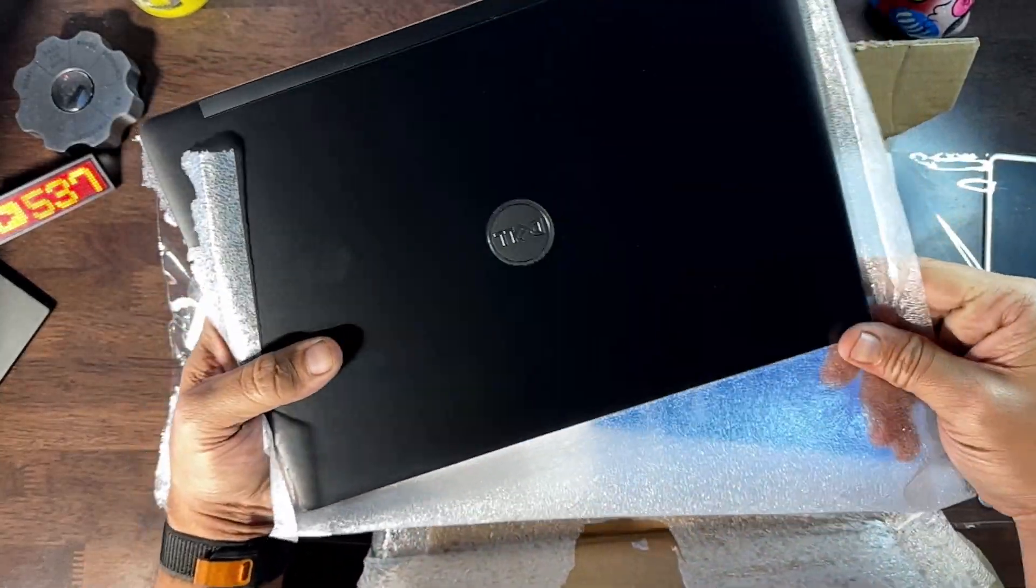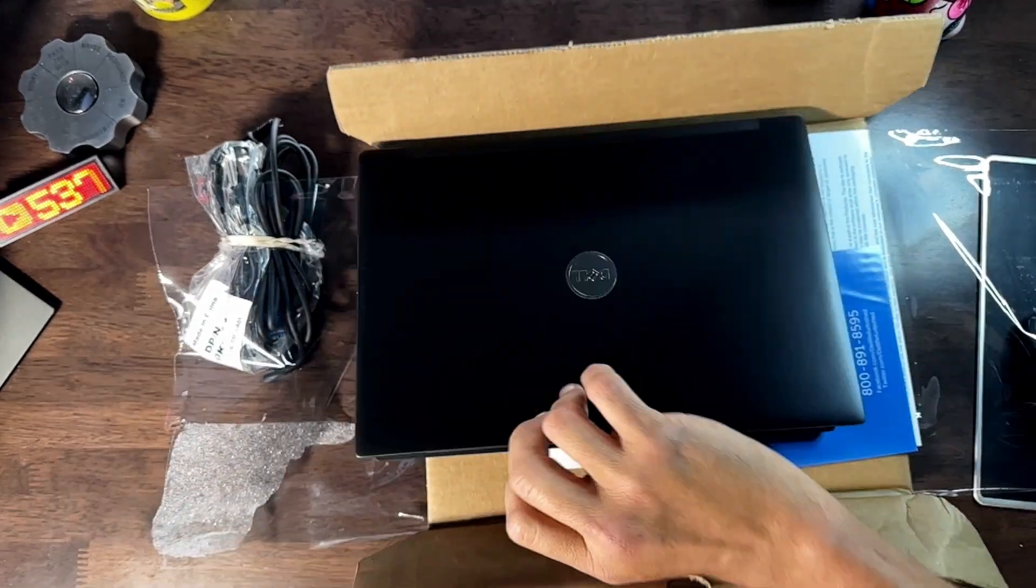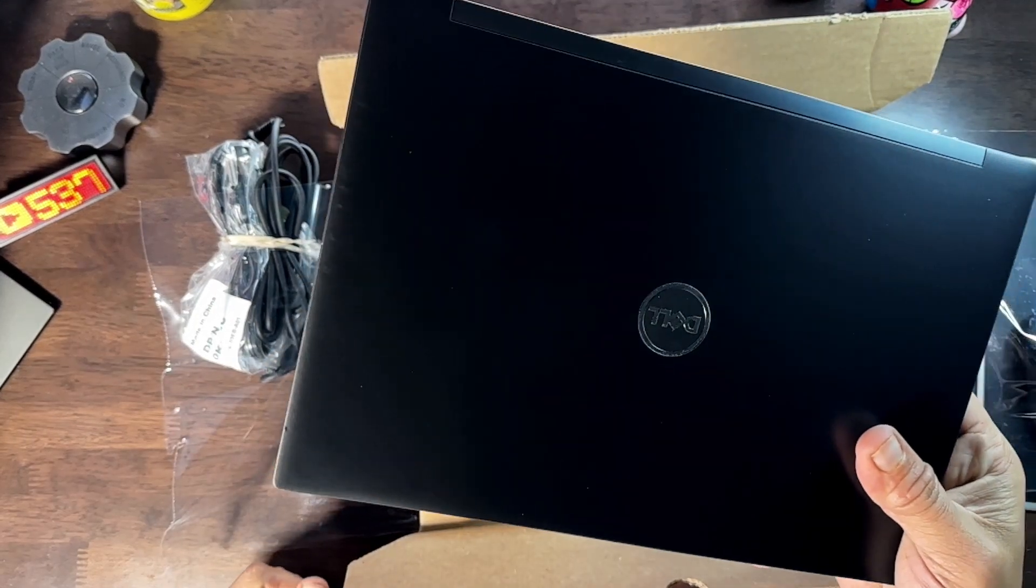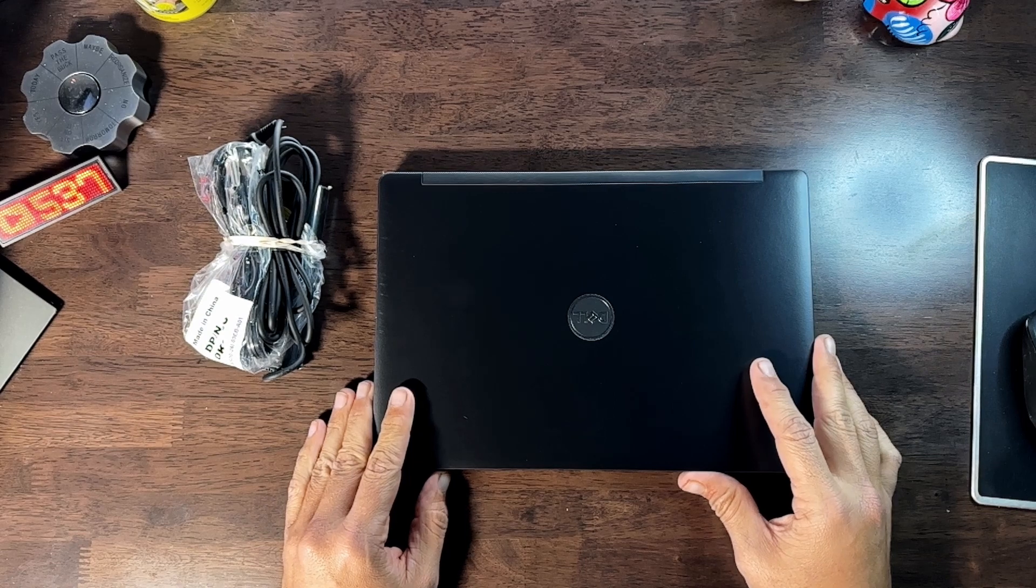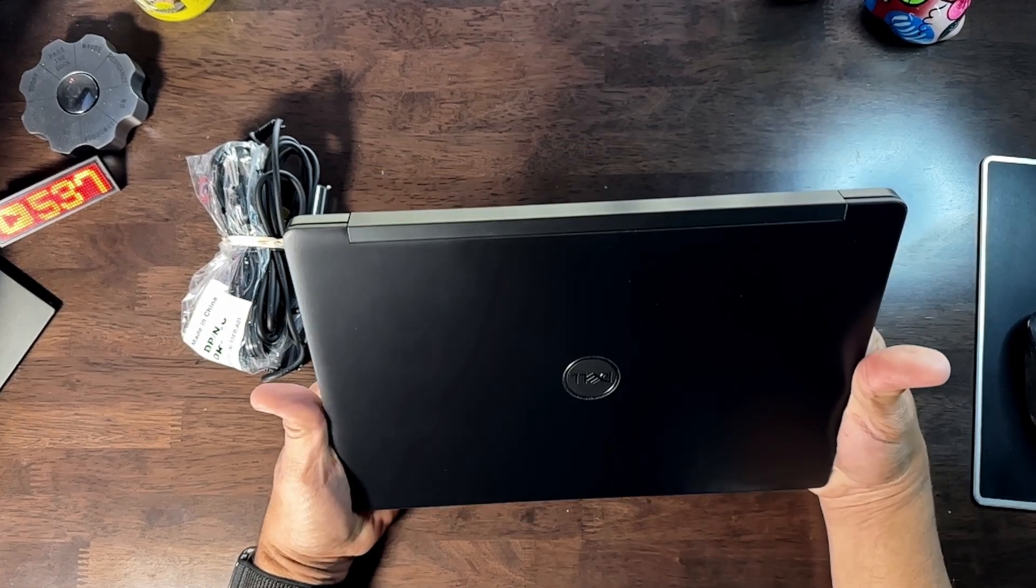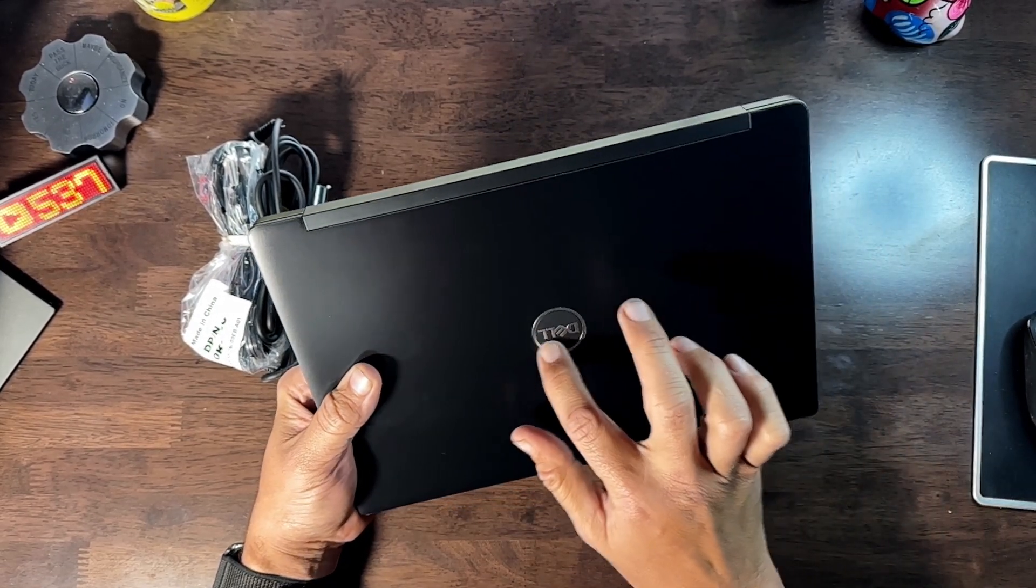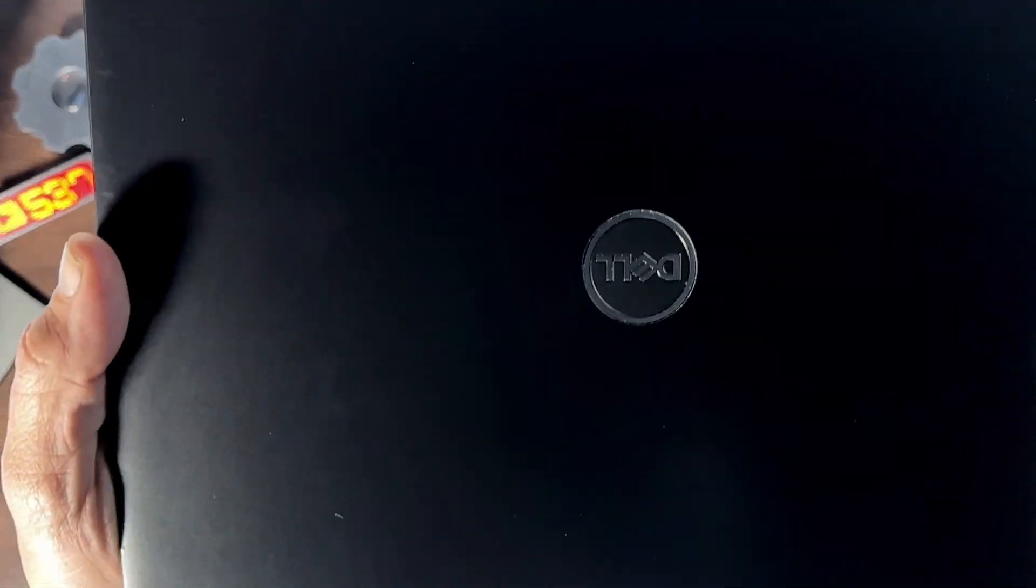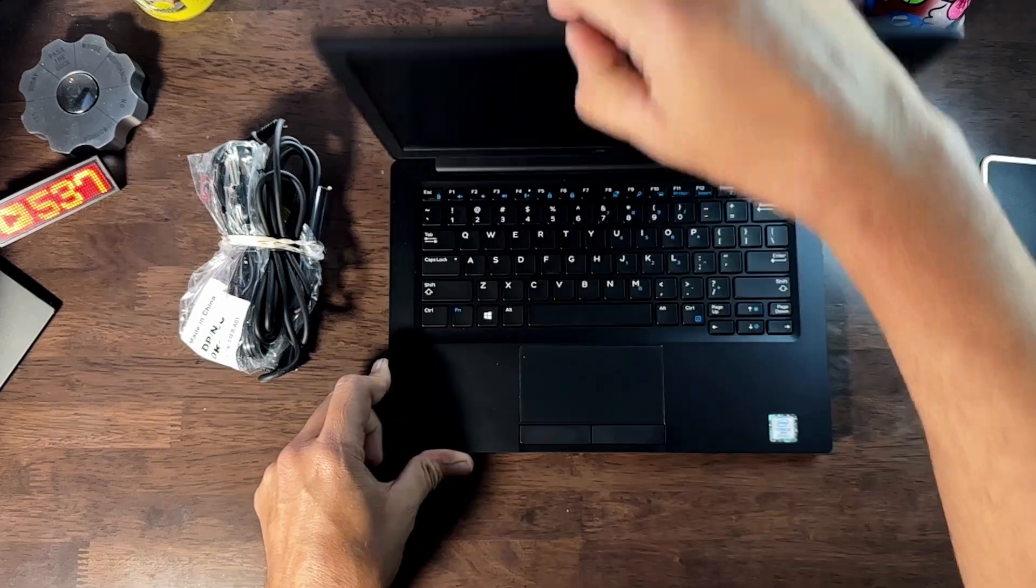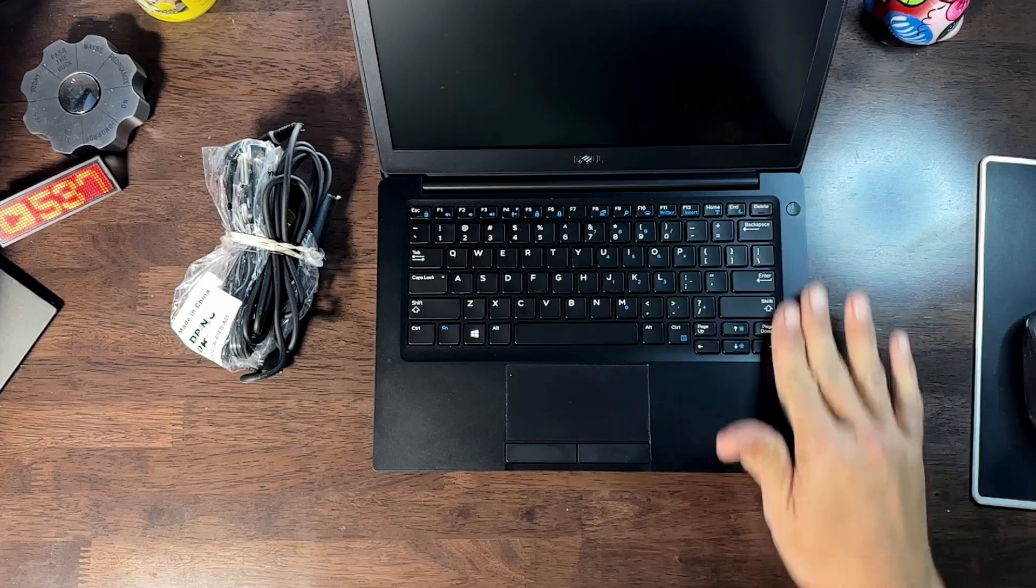So this is the Dell Latitude 7290. Get all this packing crap out of here. As you can see, it's a 12.5 inch laptop. Let's take a look at exactly how these Dell refurbished laptops show up in the mail. Looking at this, it does look pretty clean. I can see a little bit of dust here in the logo, that might be dust left over from the packaging. And if we open it up, it does look like they replaced the entire front and the back.